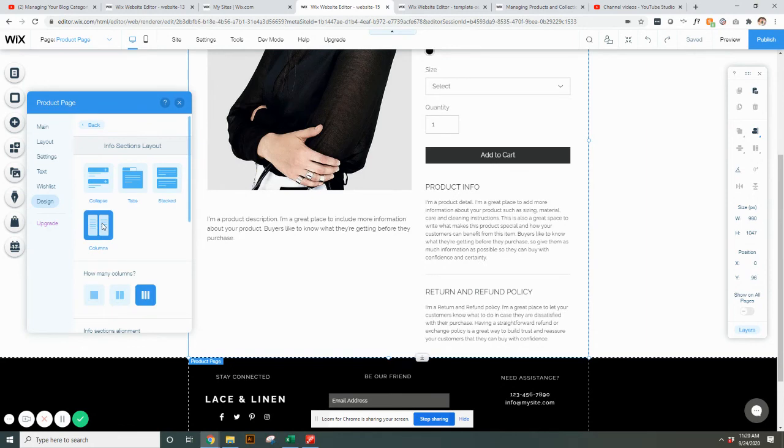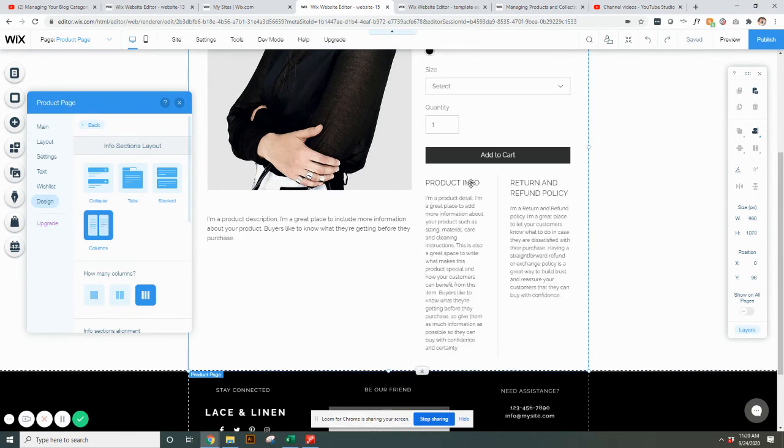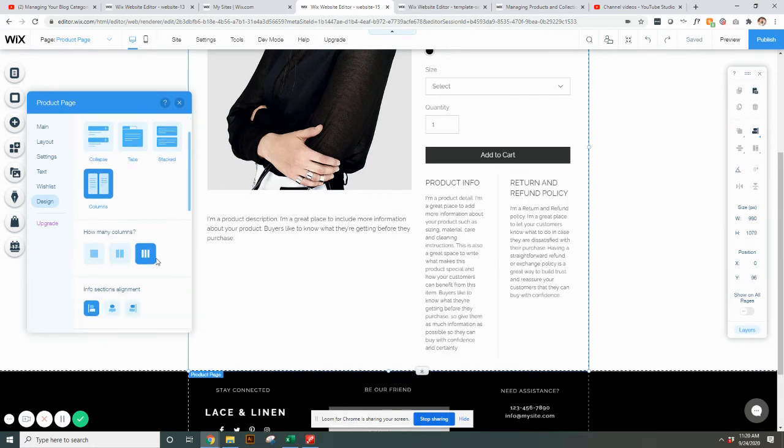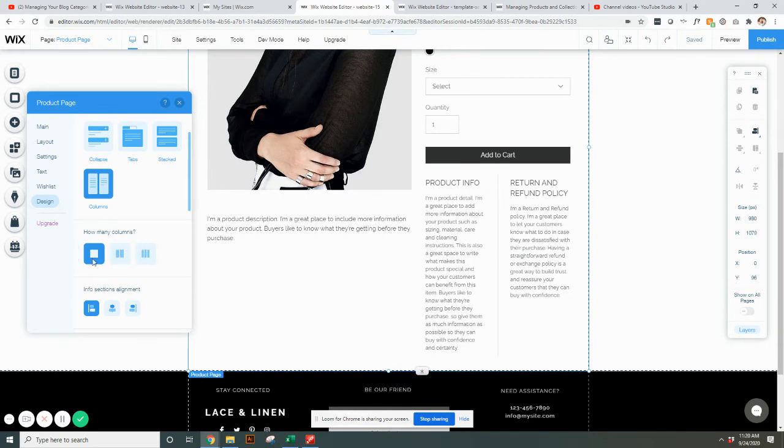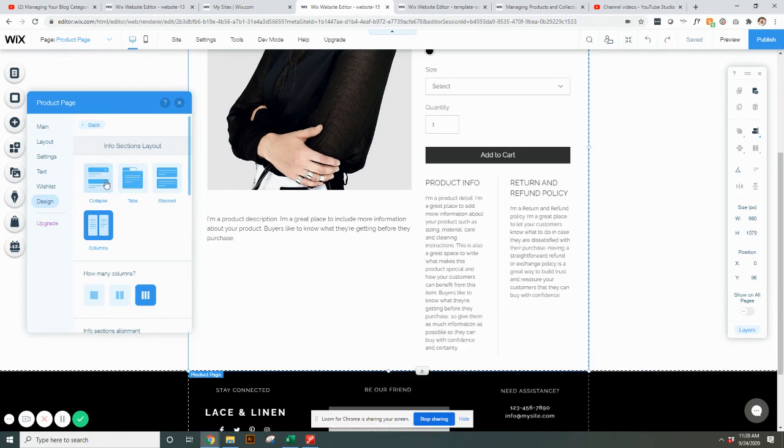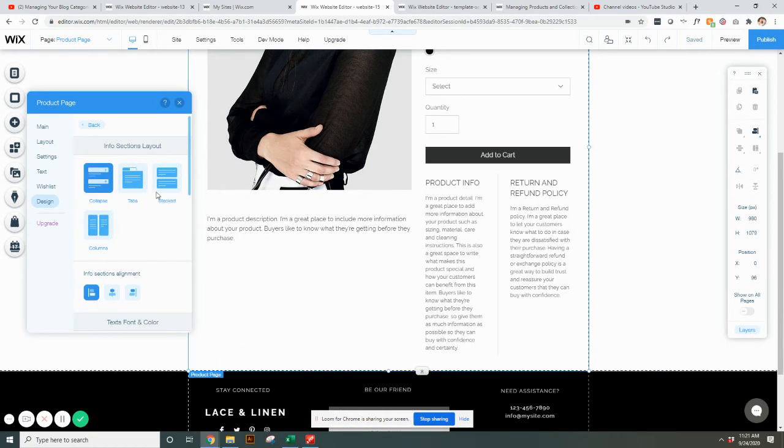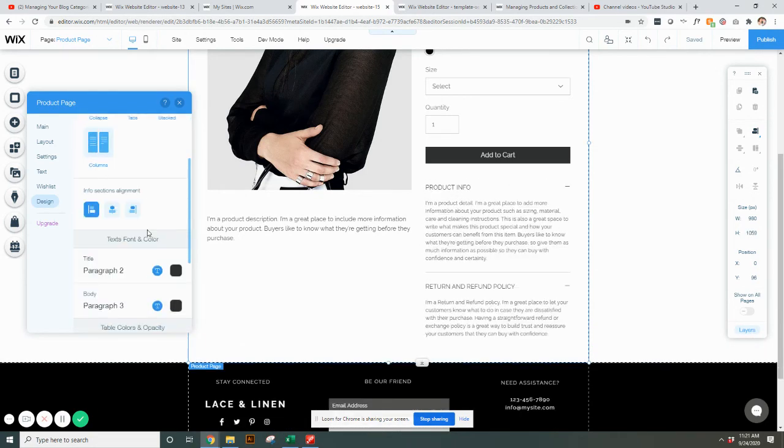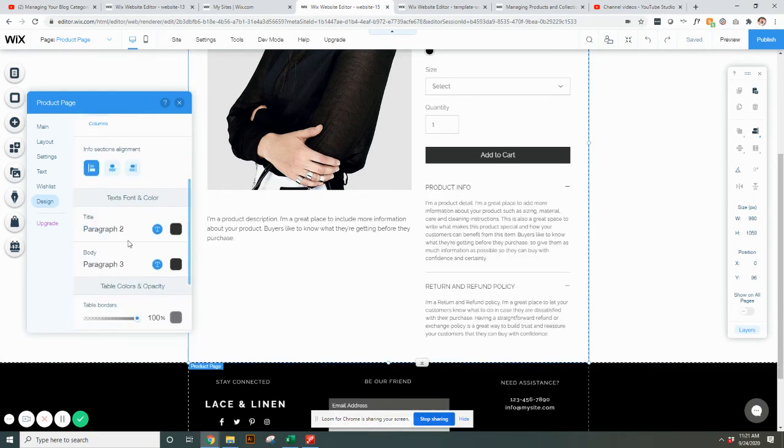Or finally, you can do columns where it kind of shrinks them down a little bit and you can show how many columns you want. If you want one, different things like that. However you want them displayed for these different options.